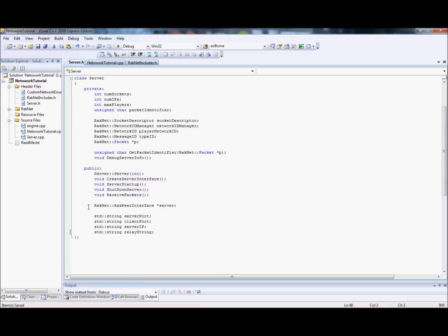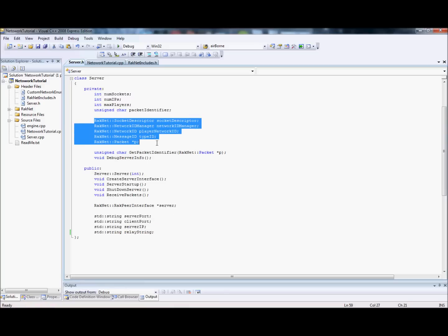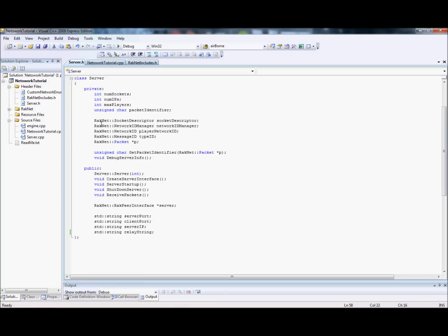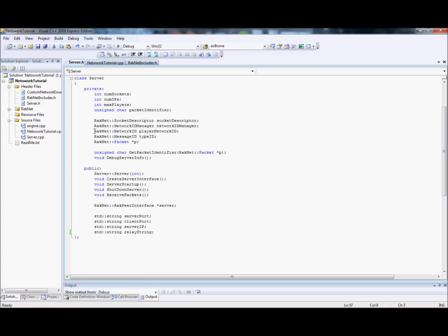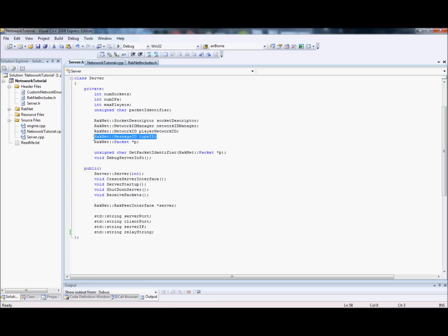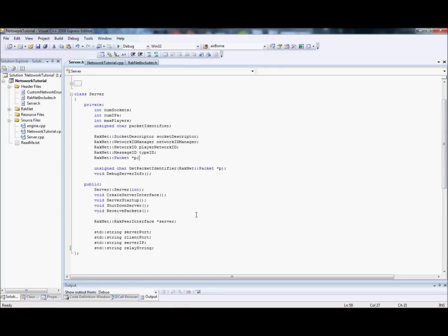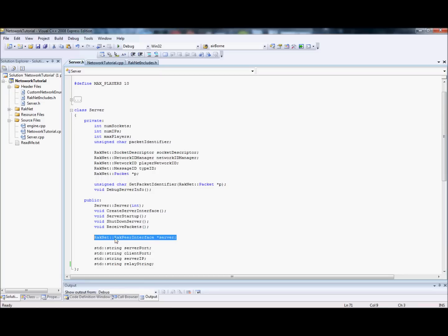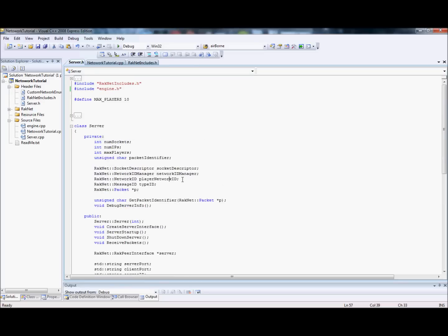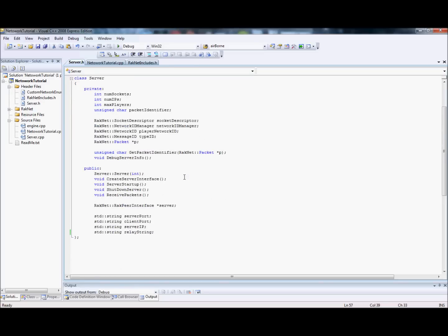Alrighty, so we have a number of functions and variables, and you'll notice these ones are the rachnet type definitions. So, for example, we've got rachnet socket descriptors, which basically describe what sockets you're going to use. You have the network ID manager. That's for defining the manager that manages all the objects, like your player, for example. Player network ID type definition. Type ID for message IDs. So, basically, when you get a packet, you can figure out what type of packet it is and react accordingly. Then, of course, you've got a packet and a bunch of functions. And I won't go through them here. I'll go through them as I go through the CPP file. Also, we've got a rachnet peer interface. That's the main thing you need. That's the bread and butter. And it's a pointer, and I've called it server. So, that's the class definition, the basics. I've deleted all the other stuff I had from my one because we'll get into that, the more complex stuff a bit later.